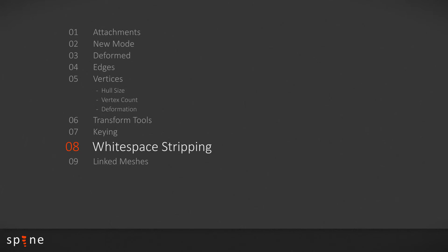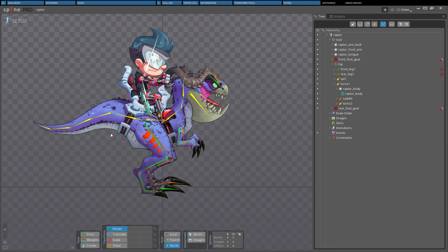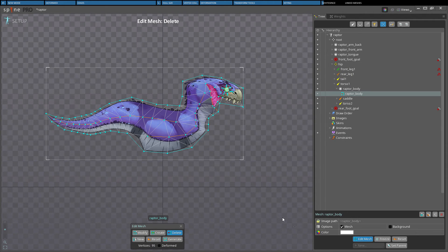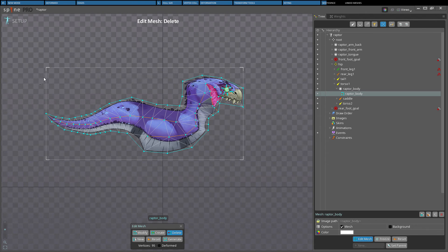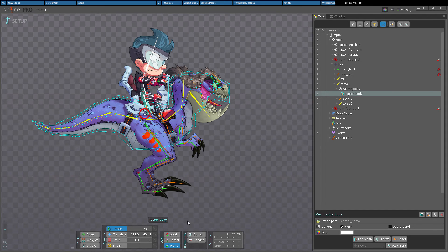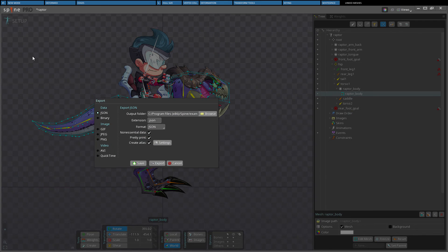When using the texture packer, whitespace stripping cannot be applied to images that are used for meshes, since a mesh may have texture coordinates in the whitespace. If the whitespace was removed, the mesh would use pixels outside of the mesh's texture atlas region. Each image for mesh should only contain the whitespace the mesh requires, and whitespace stripping should be disabled in the texture packer settings.